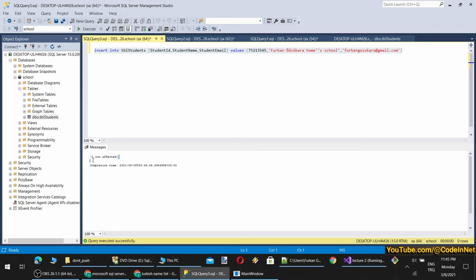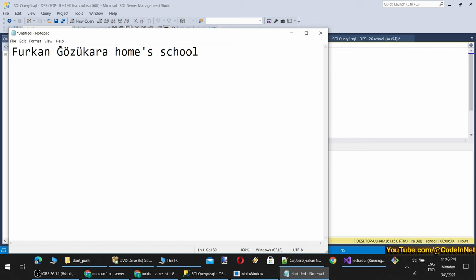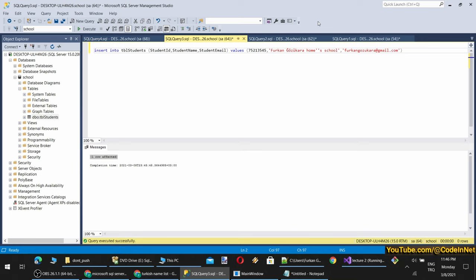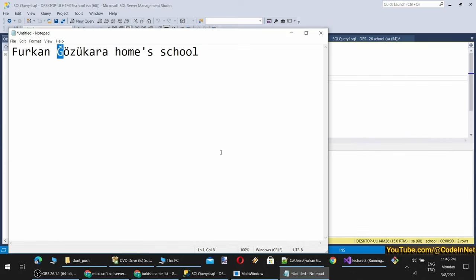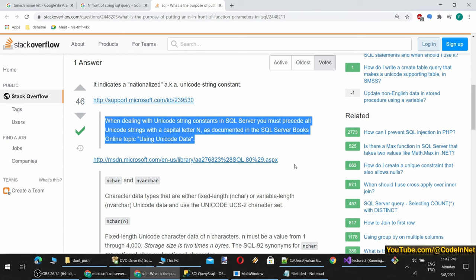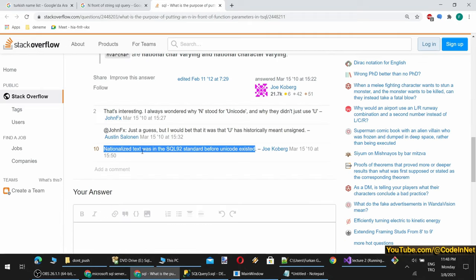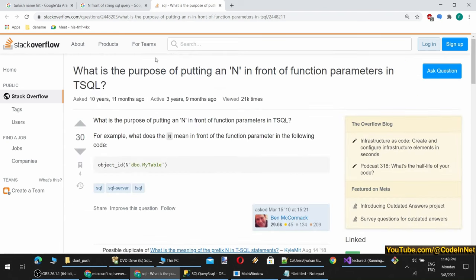I see my record is inserted into the database. What does the N prefix mean? It stands for nationalized, i.e., Unicode. When dealing with Unicode string constants in SQL Server you must precede all Unicode strings with capital N, as documented in the SQL Server books online. It was available in SQL-92 before Unicode even existed. By default IsMale is provided as 0 as you can see. This was the first version of INSERT. Now let's provide different versions: one providing the default value explicitly, and one providing all column names.